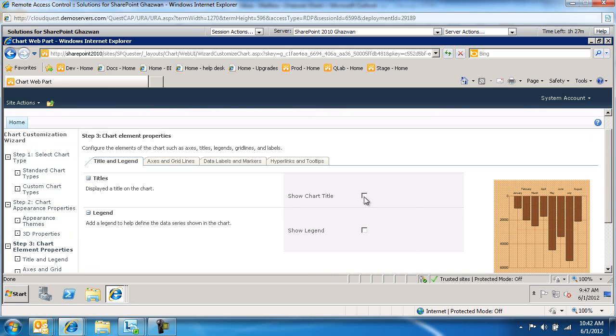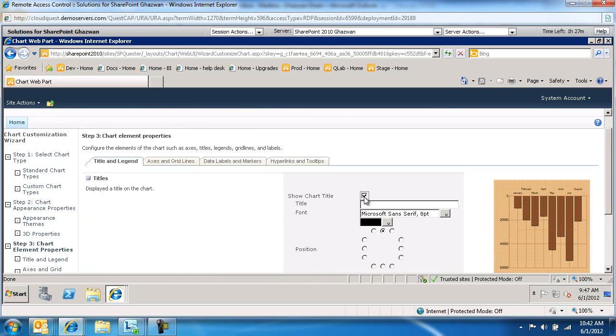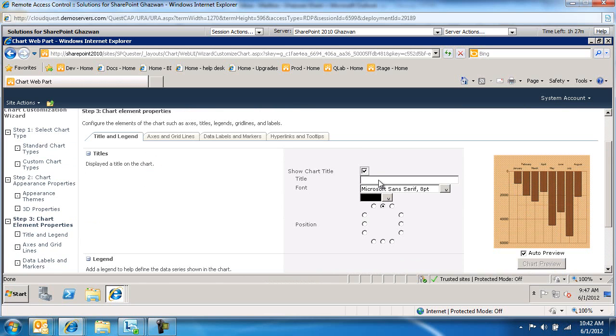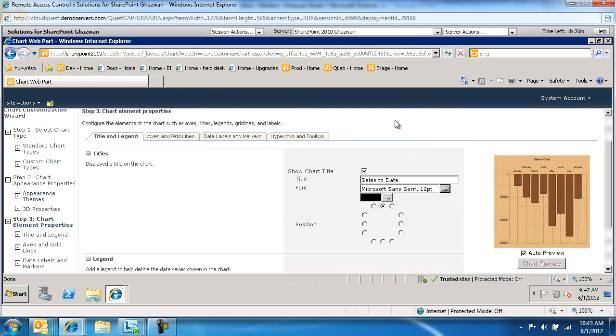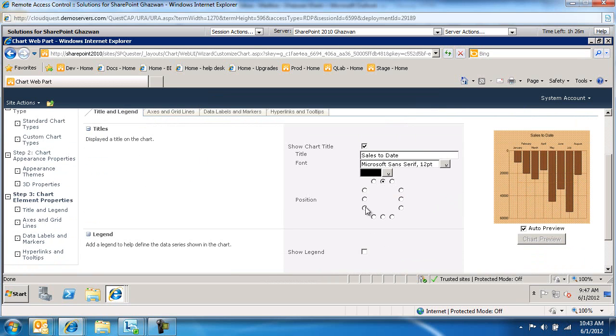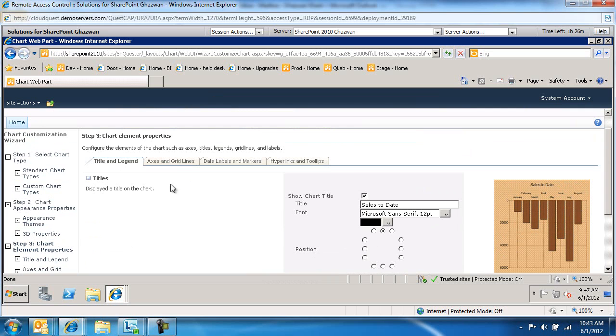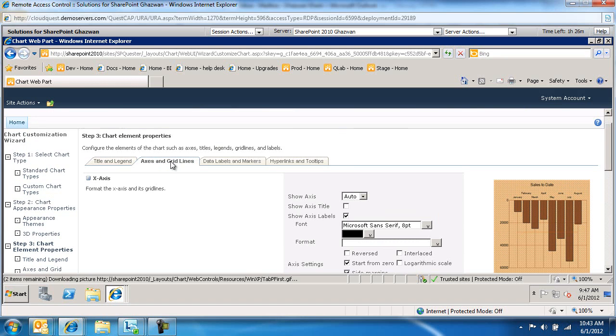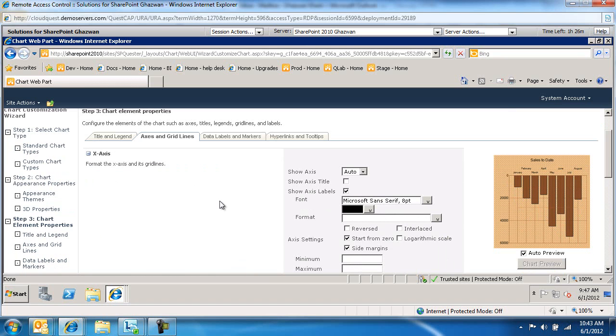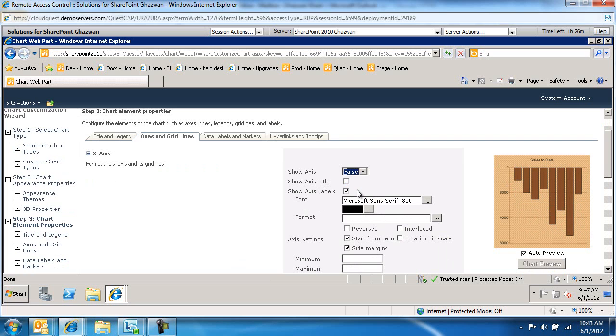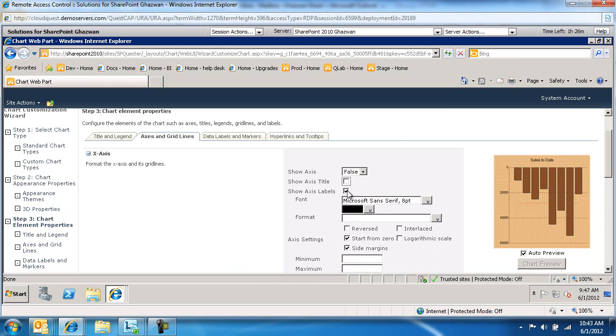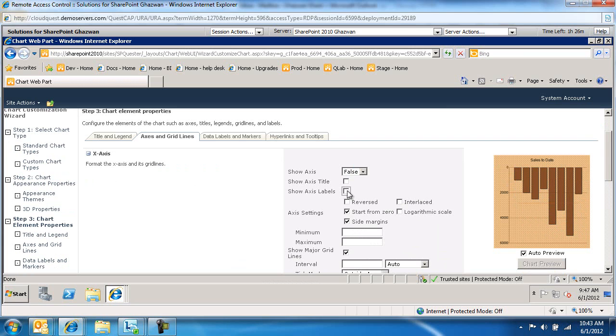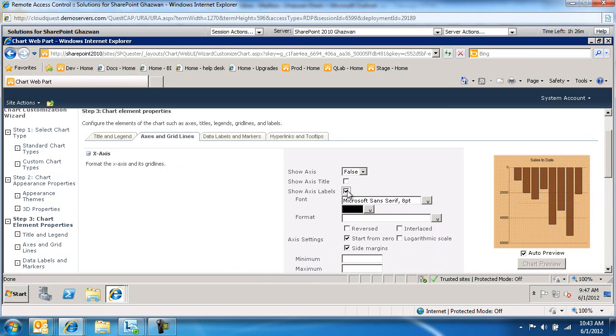Do we want to give this chart a title? Sure. The title will be sales to date. We'll just increase the size of it. You can position it wherever you want. We're not going to show the legend. Access and grid lines, do you want to show it? Yes or no. If you don't want to show it, just do no. Show the access title if you want or not, assuming people know what's going on.